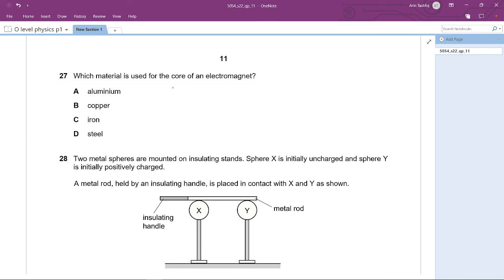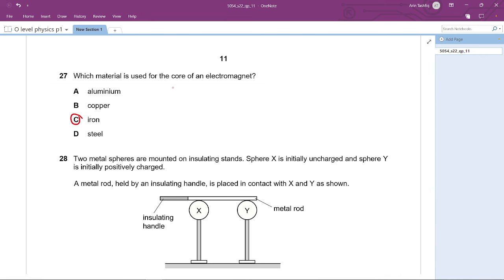Question 27: Which material is used for the core of an electromagnet? The core must be a temporary magnetic material. Aluminum and copper are not magnetic materials. Steel is a permanent magnetic material. Only iron is a temporary magnetic material. The answer is C — iron.